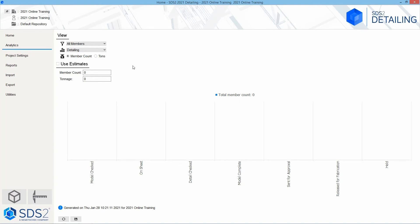Once I get in there and get things filled out, I can hit the save button, and that's going to generate this information as a PDF. As we start using this and getting more and more members in there, this analytics tab will become way more useful.